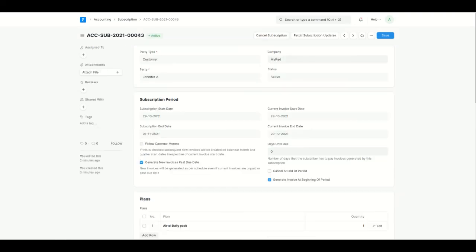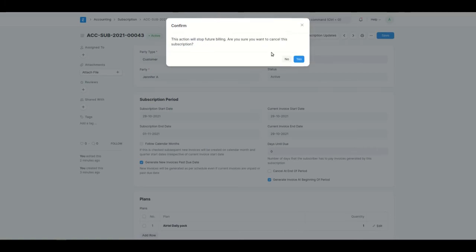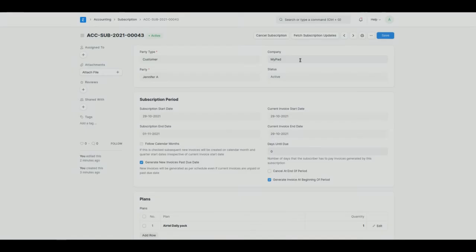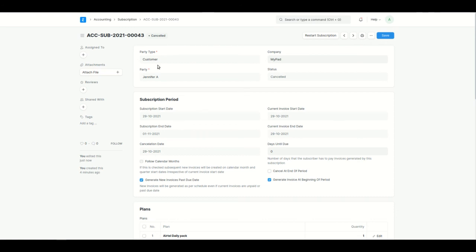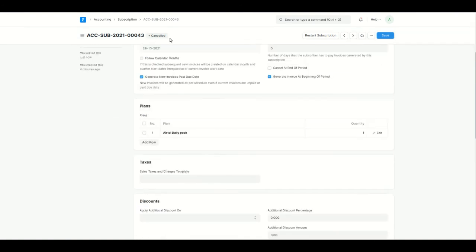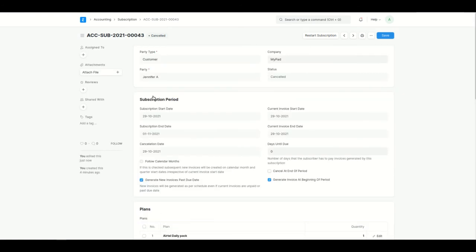To cancel an ongoing active subscription, go to the subscription and set the status to Cancelled. When you cancel a subscription, all future invoices won't be generated. The status becomes Cancelled and there will be no further status changes.